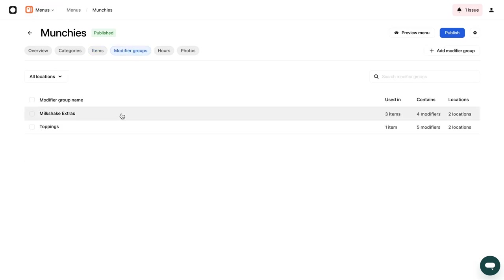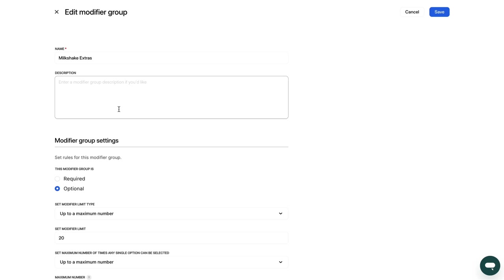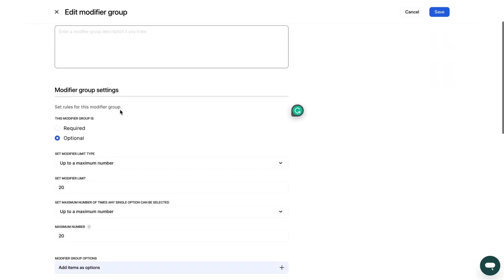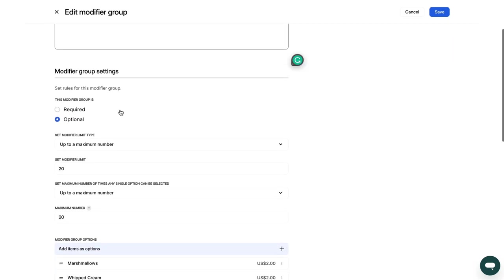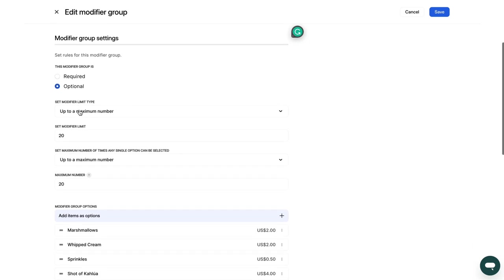Here, you can edit names and descriptions. You can also add modifiers, rearrange them and change the price, or make a modifier required or optional.